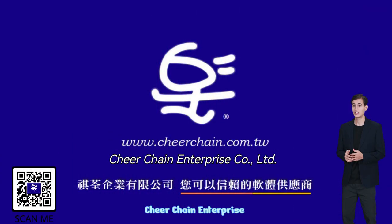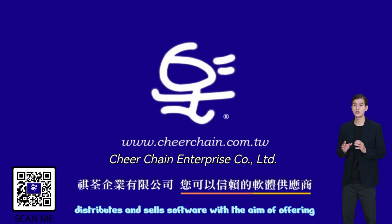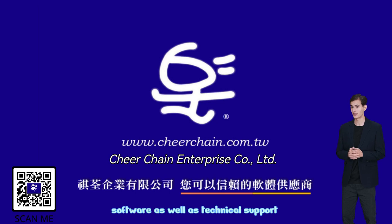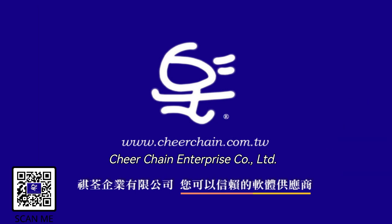Cheer Chain Enterprise distributes and sells software with the aim of offering clients guidance when choosing software as well as technical support. I'll see you in the next video.